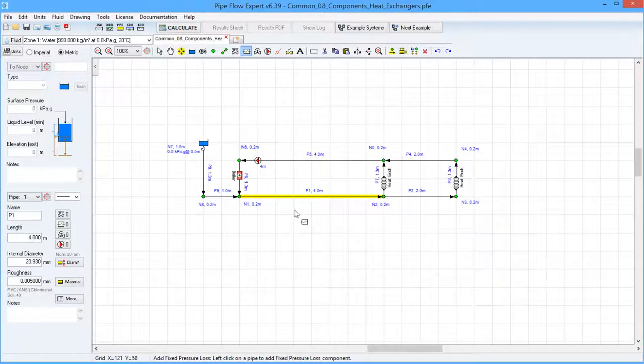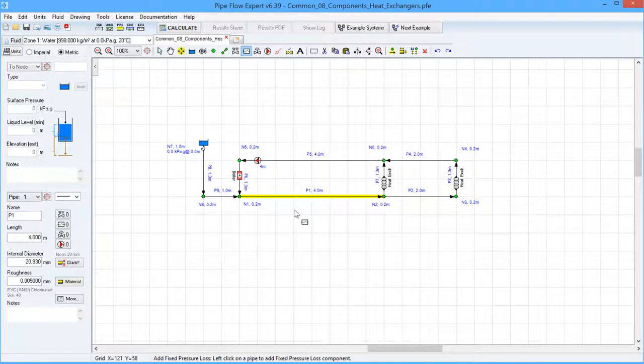In the model on the screen several components have been used to model the flow rate versus pressure loss characteristics of a boiler and two heat exchangers.